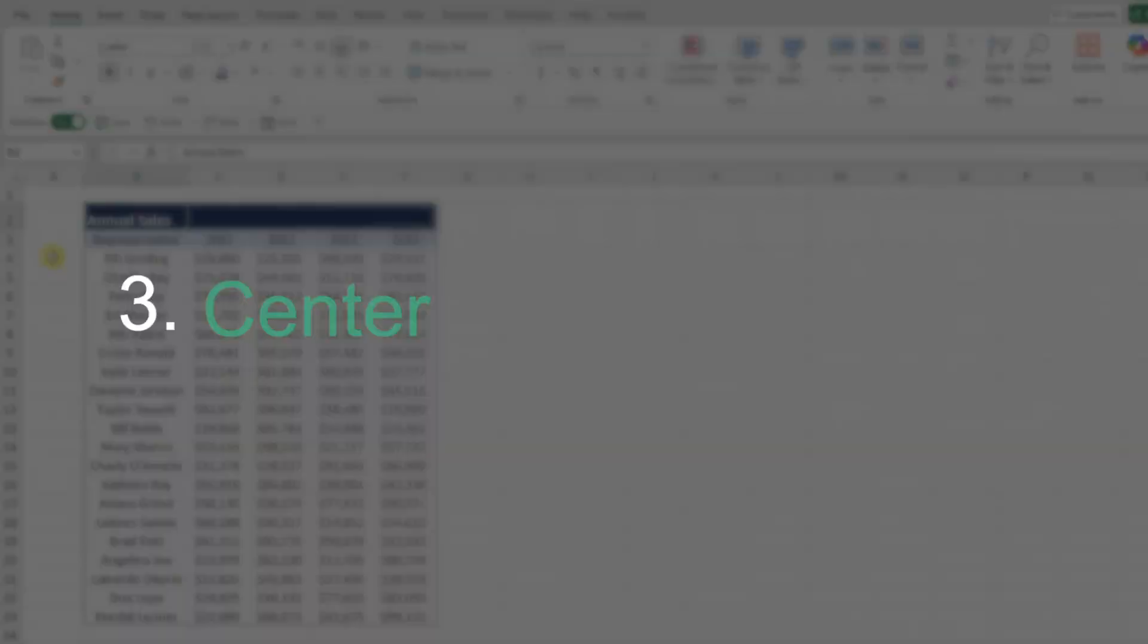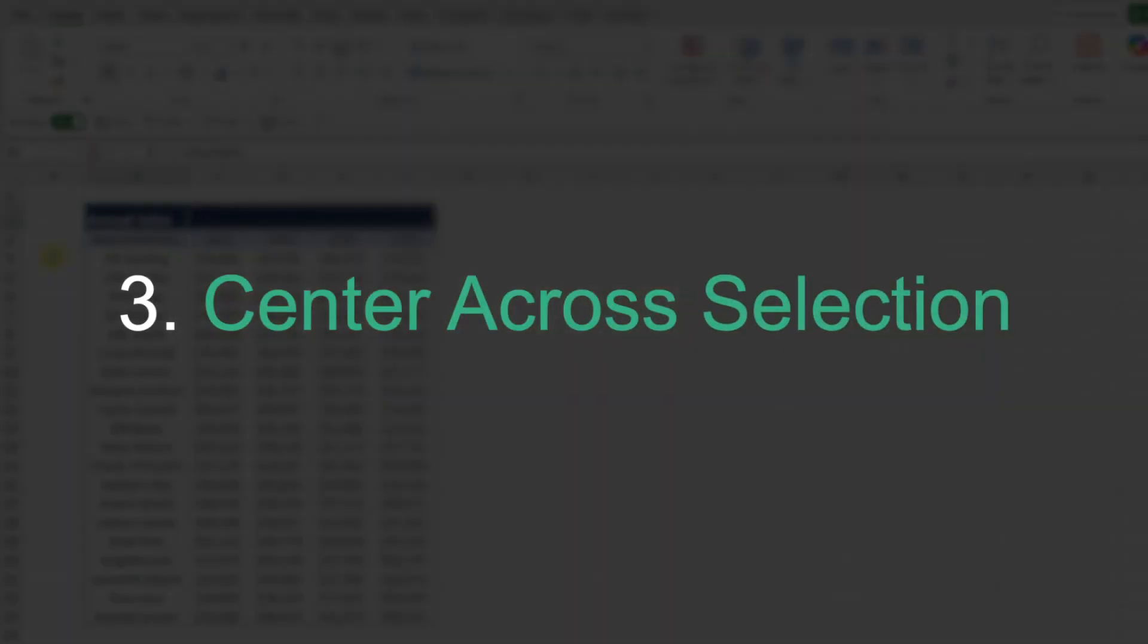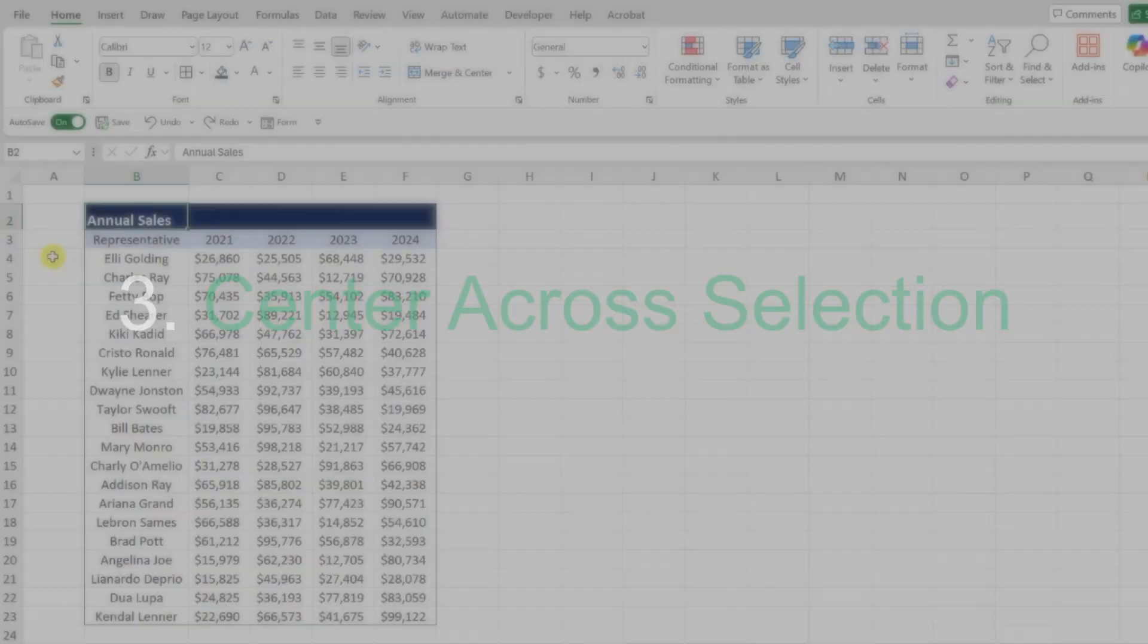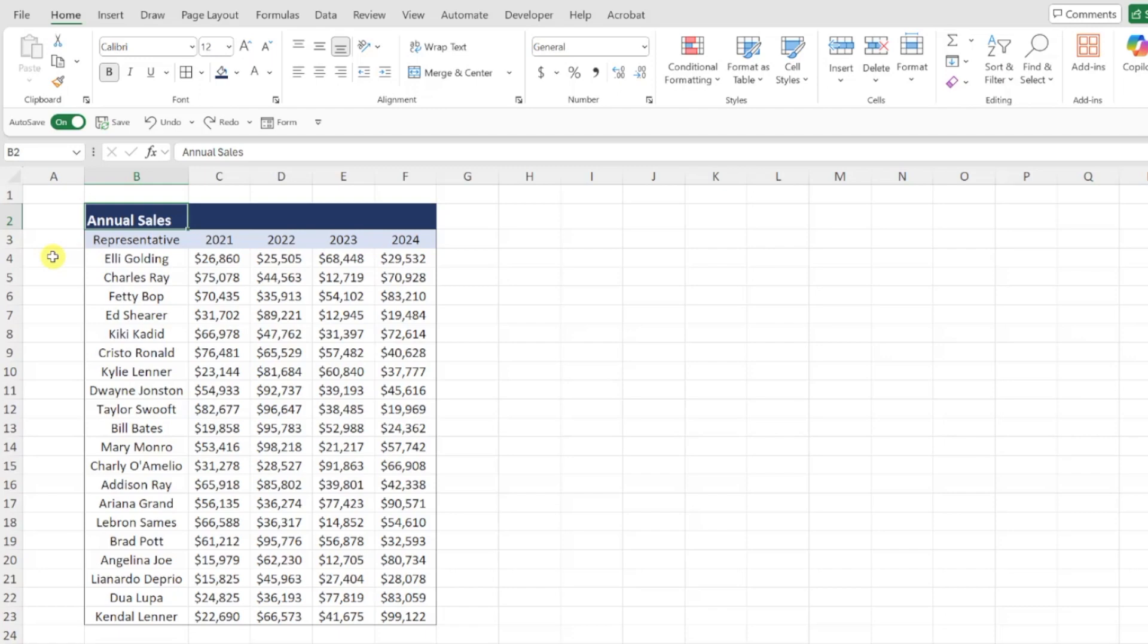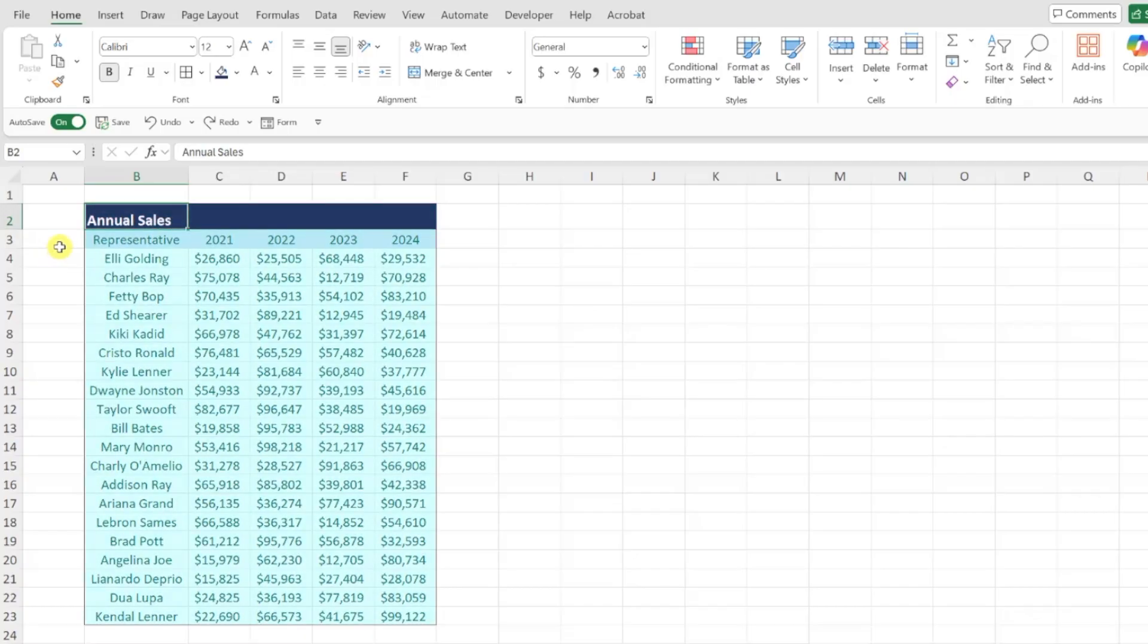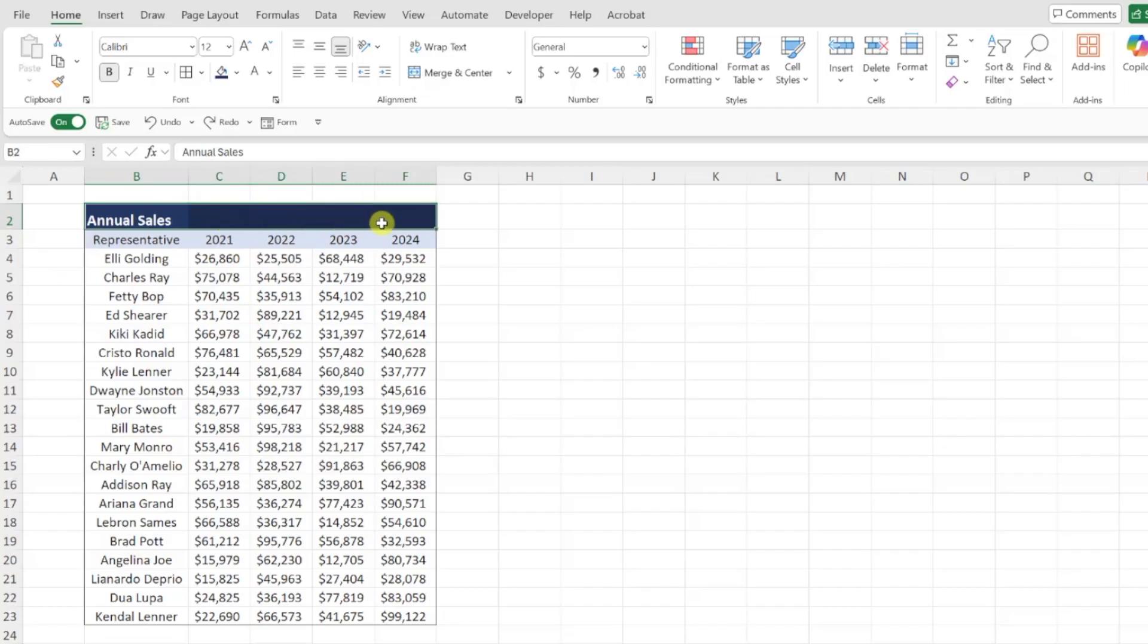Next up is center across selection. Center across selection centers text across multiple cells just like merge cells do, but without any of the issues that merge cells cause. For example, here we want to center this title across our data table. Most people would merge cells, but merging cells is bad practice and creates a lot more problems than it's worth. If you want to learn more about why merge cells are problematic, check out our YouTube video on it linked in the caption below.